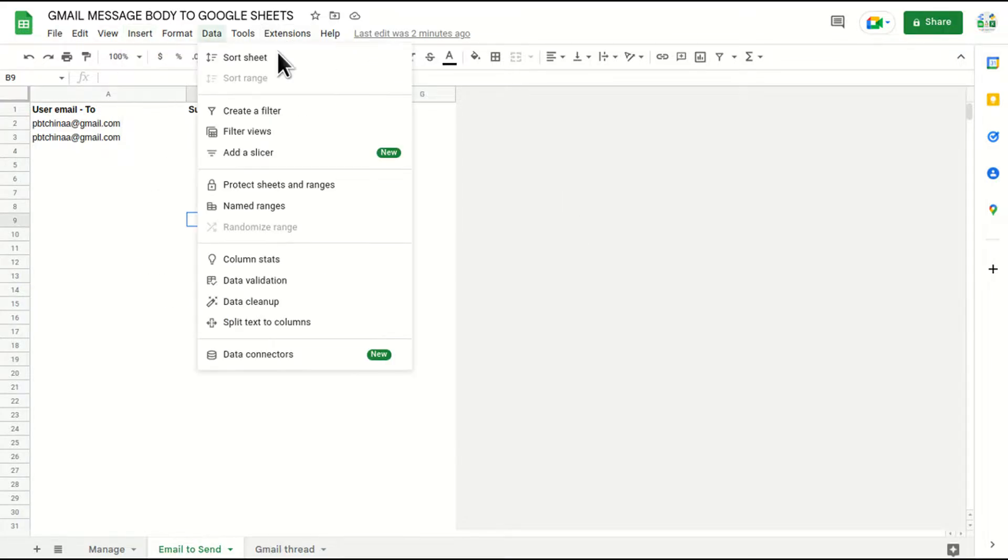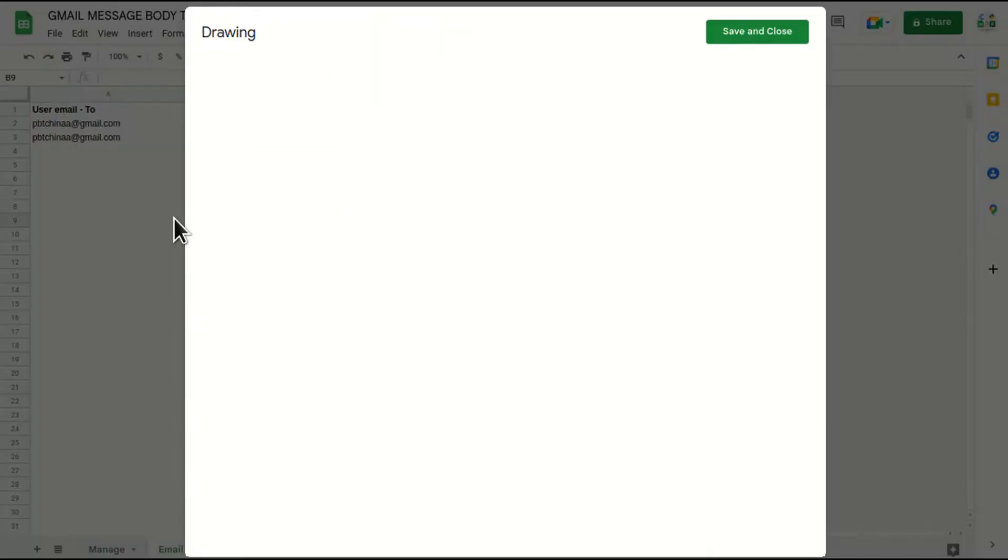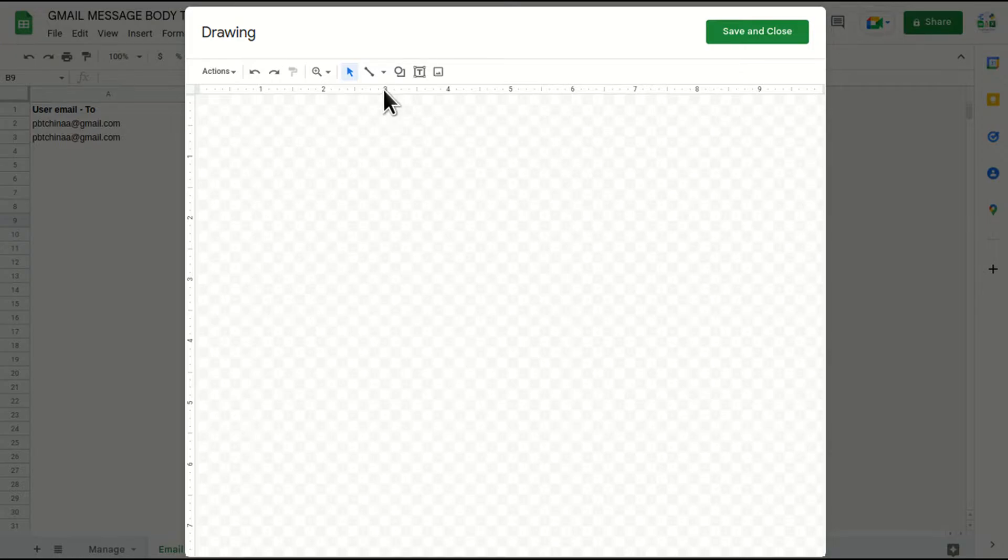And I'll go to insert, go to drawing and now I'm going to create my button.